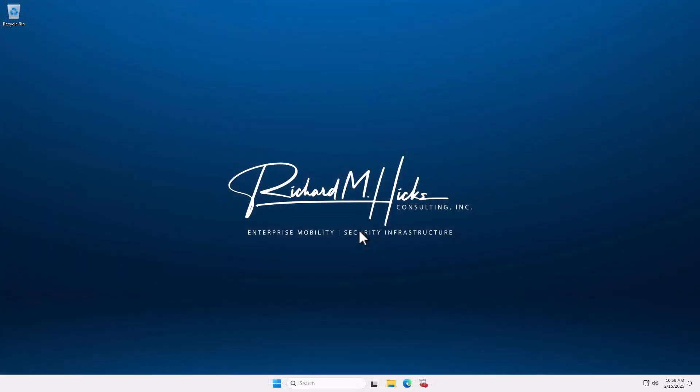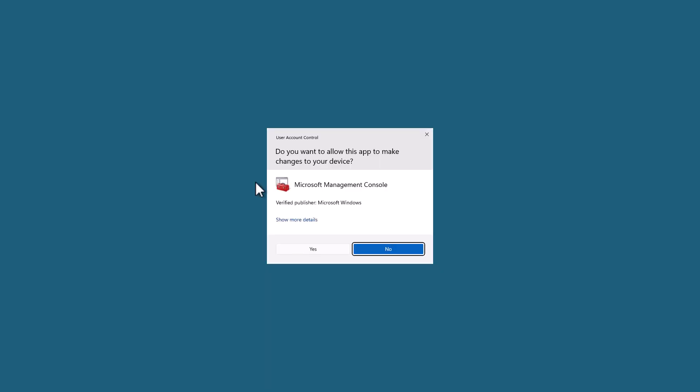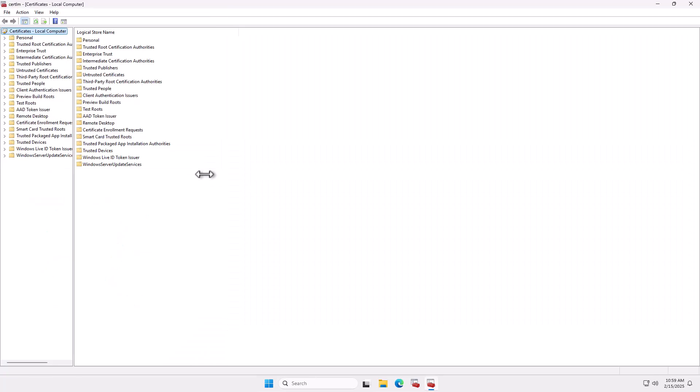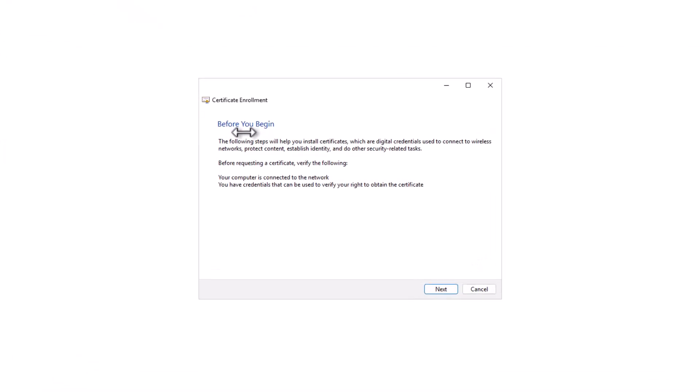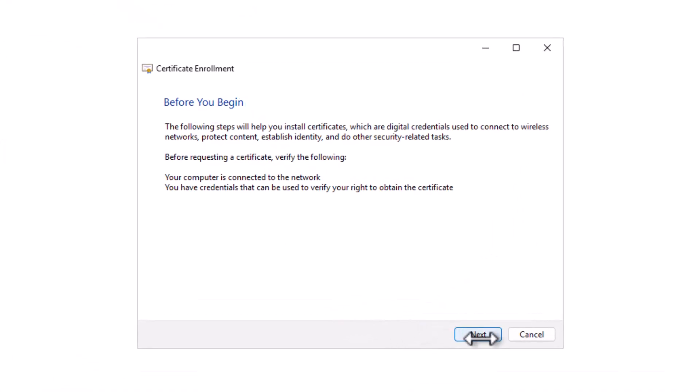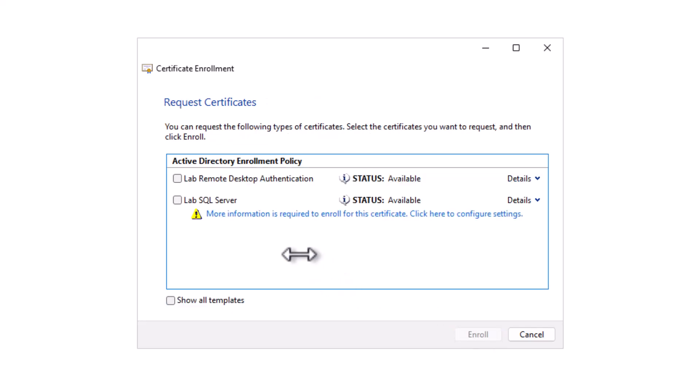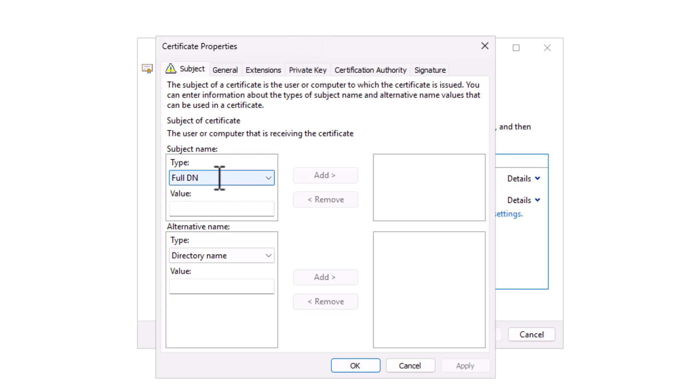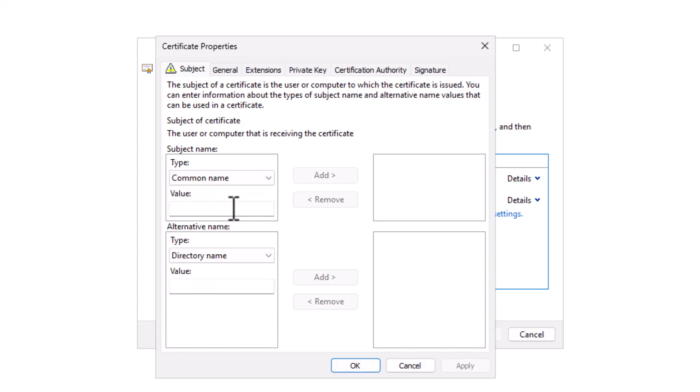So here we are on our SQL Server, and we need to enroll for this certificate. So I'm going to open up the Local Computer Certificate Store, and for that I'm just going to use certlm.msc. I'm going to navigate to the Personal Certificate Store. I'm just going to right-click here in the blank space, choose All Tasks, and Request New Certificate. I'm going to choose Next. I'll choose Next once more. And now I'm going to select Lab SQL Server, and you'll see here's a link that says more information is required. That's because we have to supply our subject name in the request. So I'm going to click on this link. And here in the Subject Name section, in the Type drop-down list, I'm going to select Common Name, and I'm going to enter the fully qualified domain name of the server.